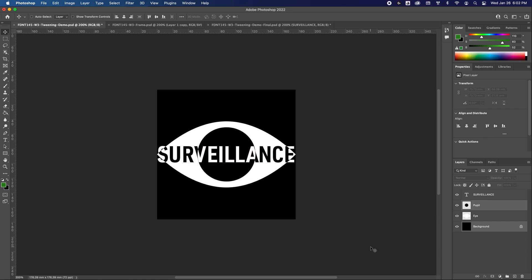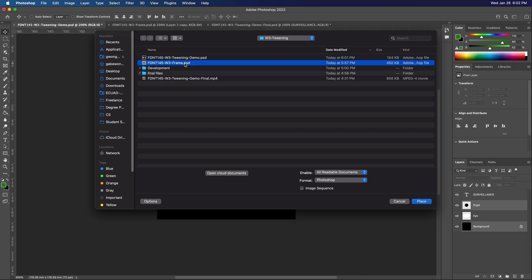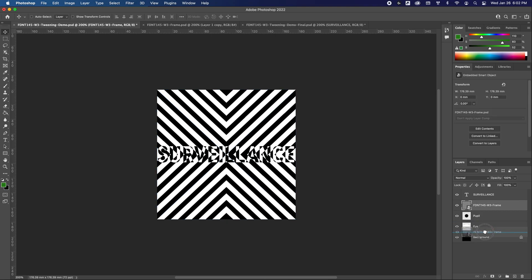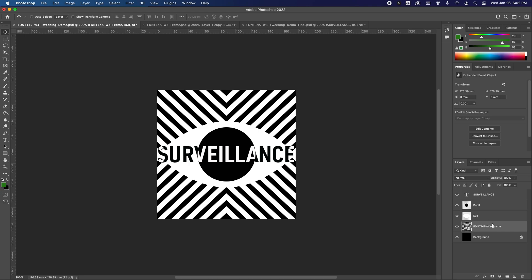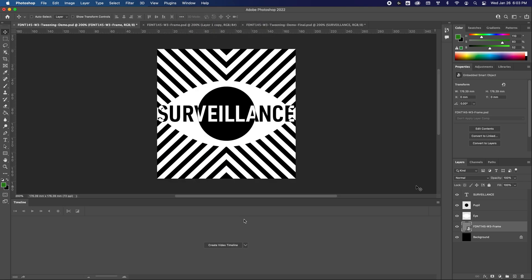Let's get started. We'll open up the demo file and see that we have all of our elements for our animation: the white of the eye, the pupil, and the text. We need to place in the frame animation we just saved, so we go to File > Place Embedded and place the frame.psd we saved. After placing it, I'll double-click to apply it and move it just above the background. Then we'll open up the timeline via Window > Timeline and create a video timeline.